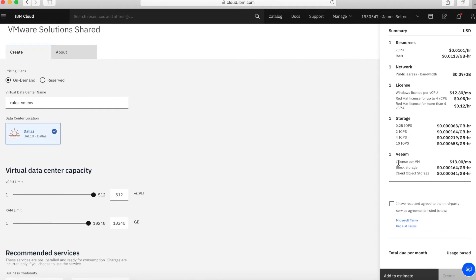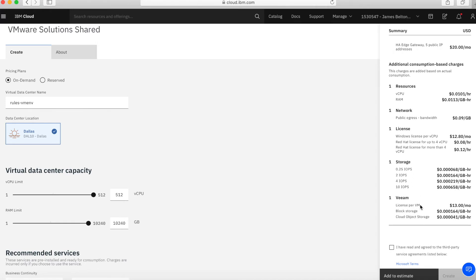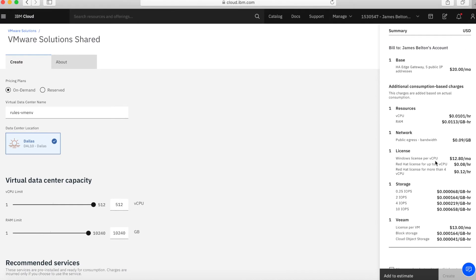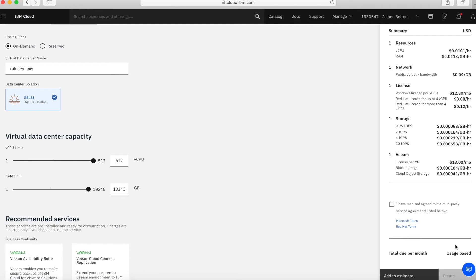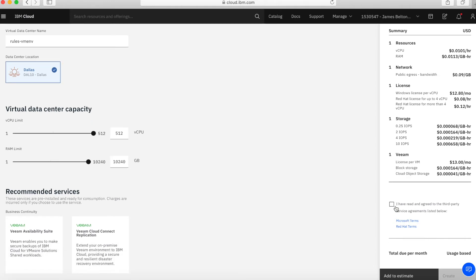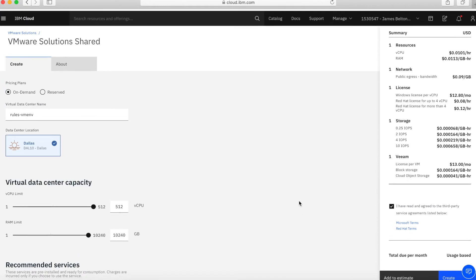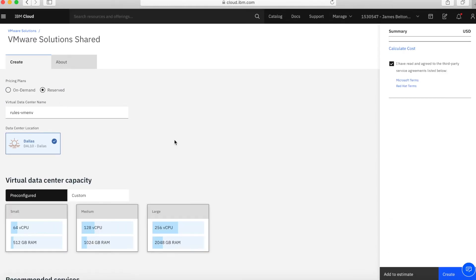Looking at the charges, the main cost I'll be charged is $20 a month for the environment I've created, based on a monthly charge. This base cost covers the base VMware licenses and also provides five public IP addresses. The total due per month is based on usage. Once you're happy, you check the box and click Create. Let me quickly show how the reserved option looks as well.